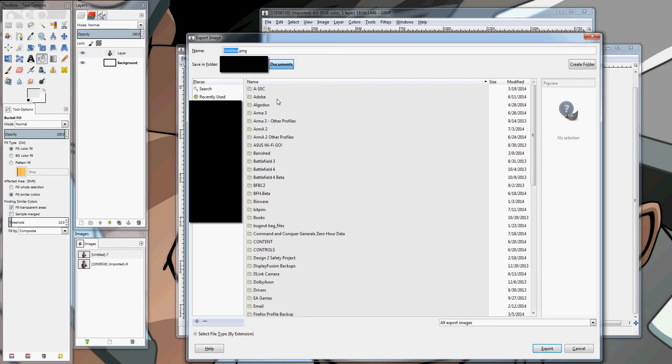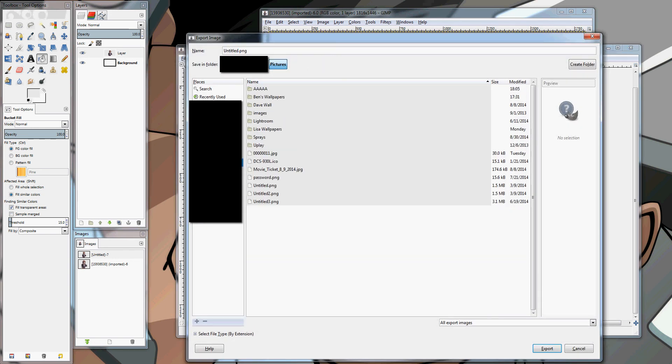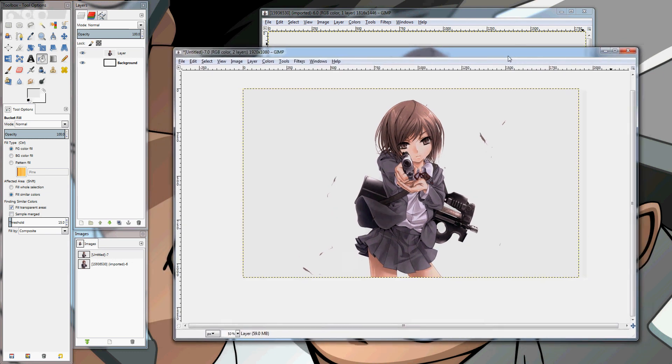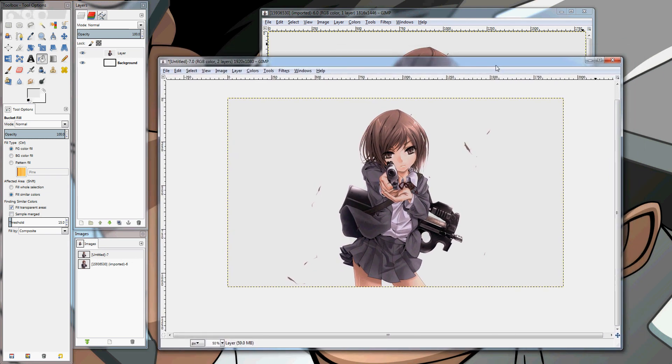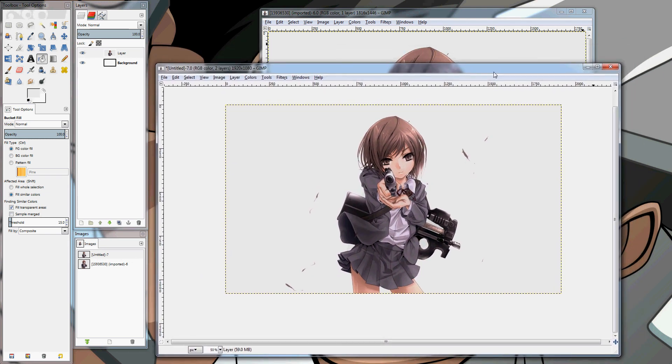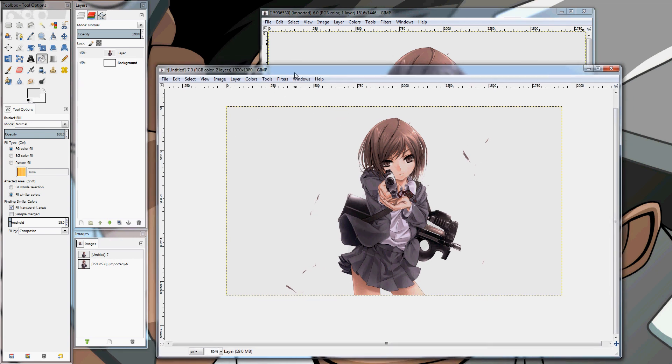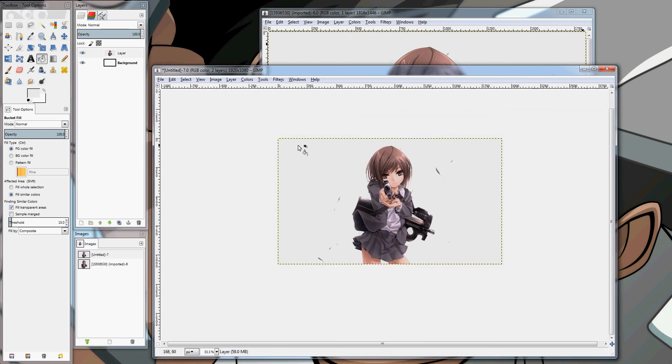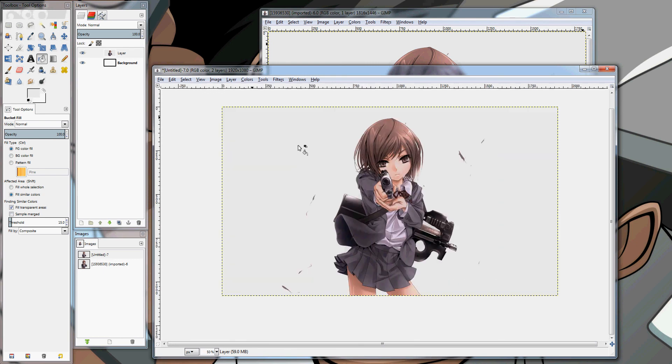File. Export. Type in whatever you want. And you're done. It's a pretty simple process. So, thanks for watching guys. Hope this helps you out. Head on over to the subreddit anime wallpaper. We've got plenty of good stuff there. We've got plenty of guys just like myself who make wallpapers like this all the time. It's kind of a nice hobby to have. So, I hope this helps everyone out. Thanks for watching. Bye.